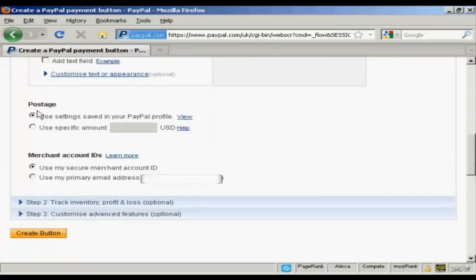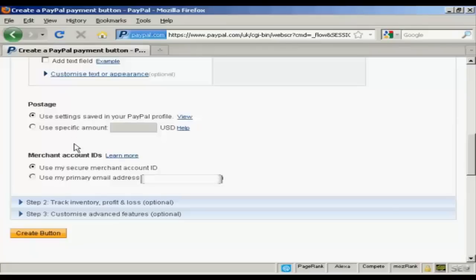You can also decide whether you want postage, use the settings that are in your PayPal profile or you can set a specific amount.